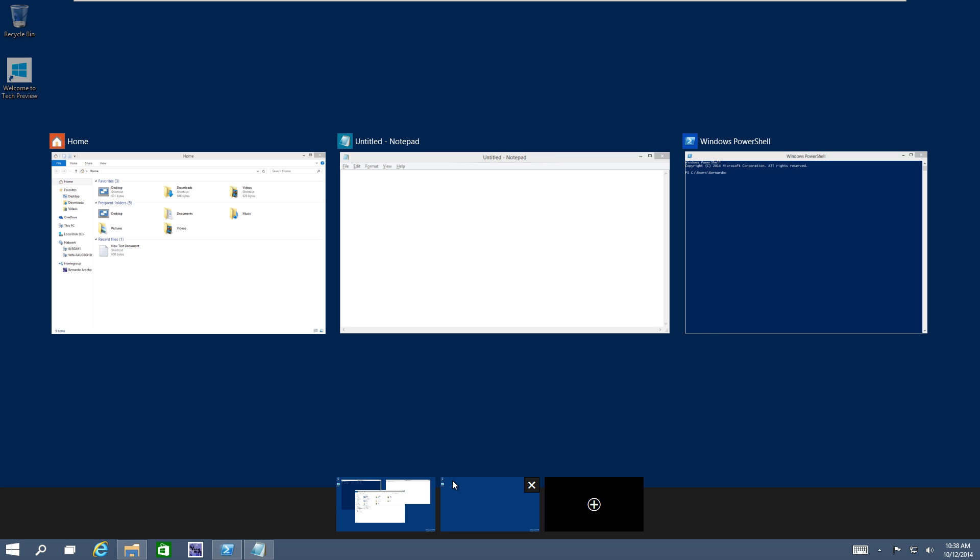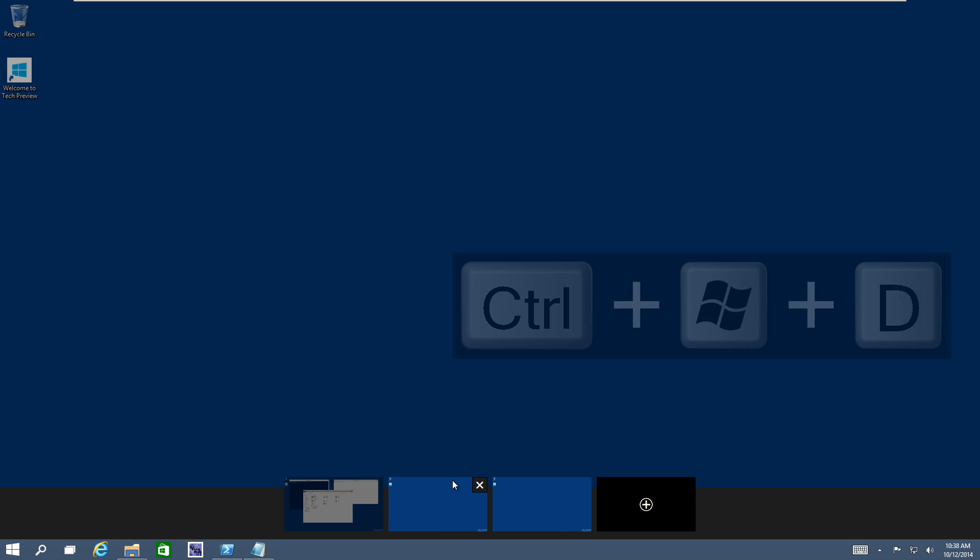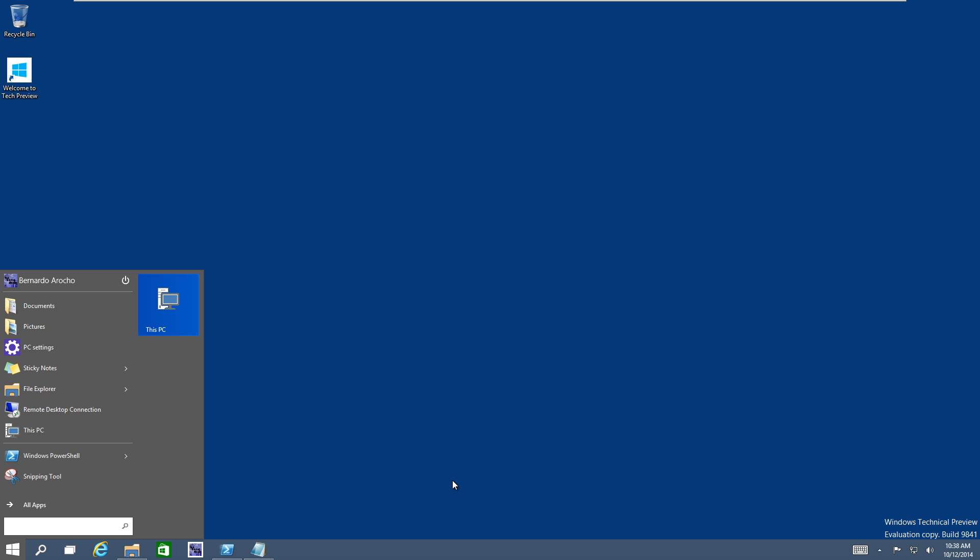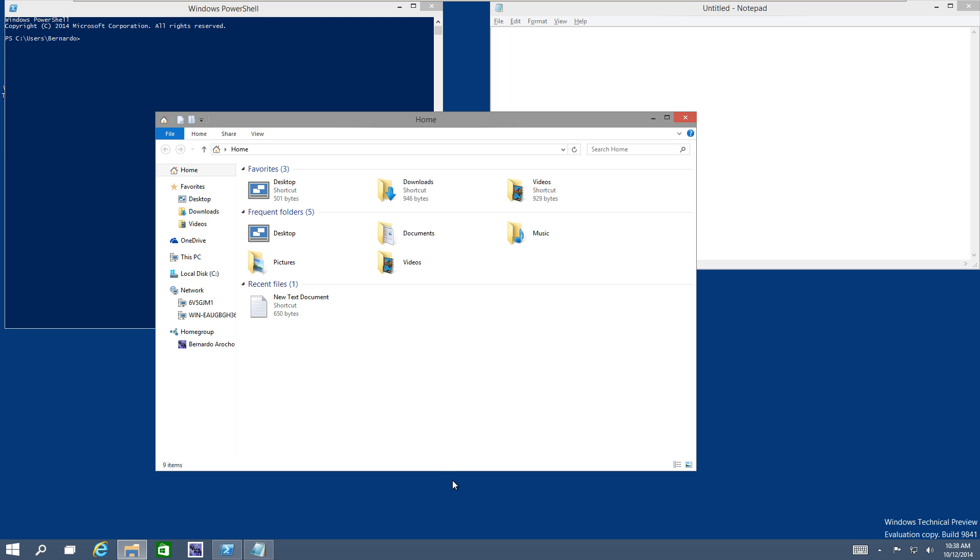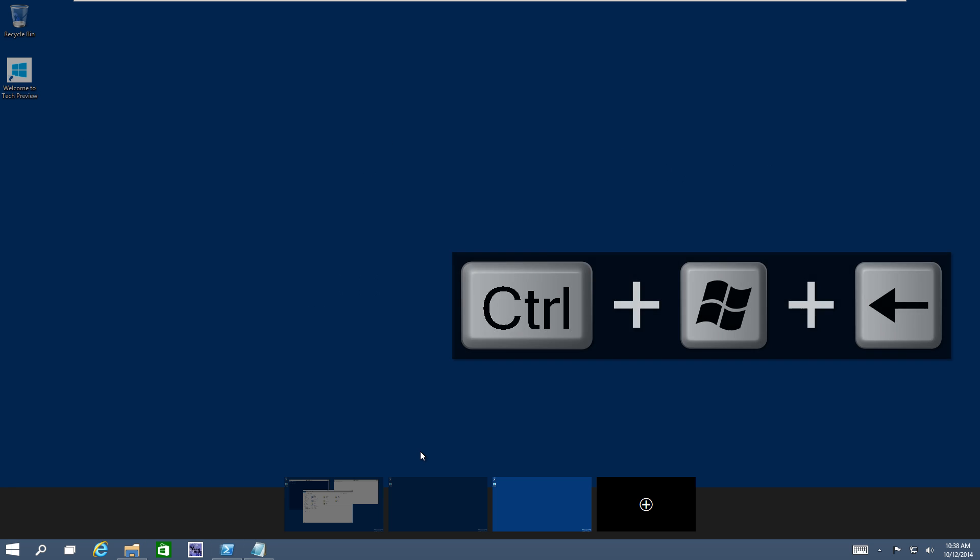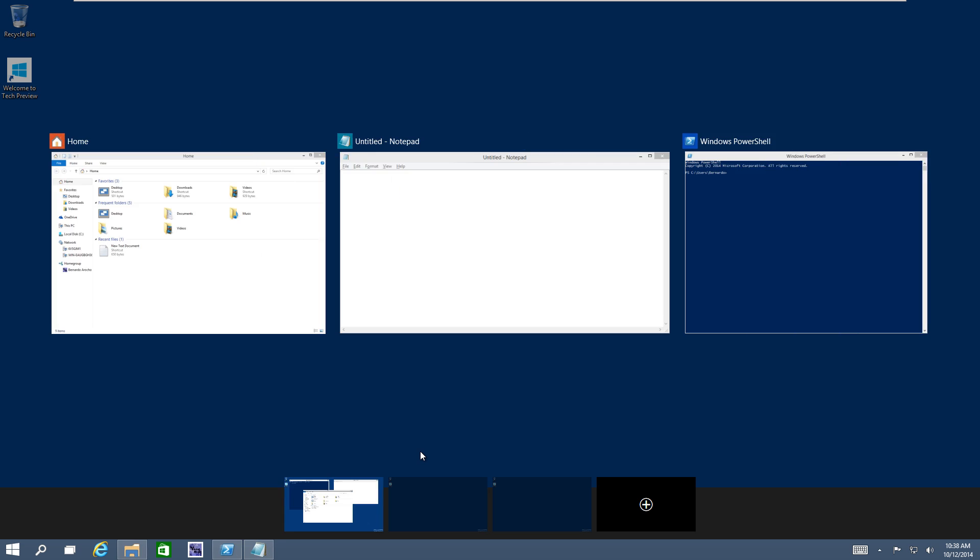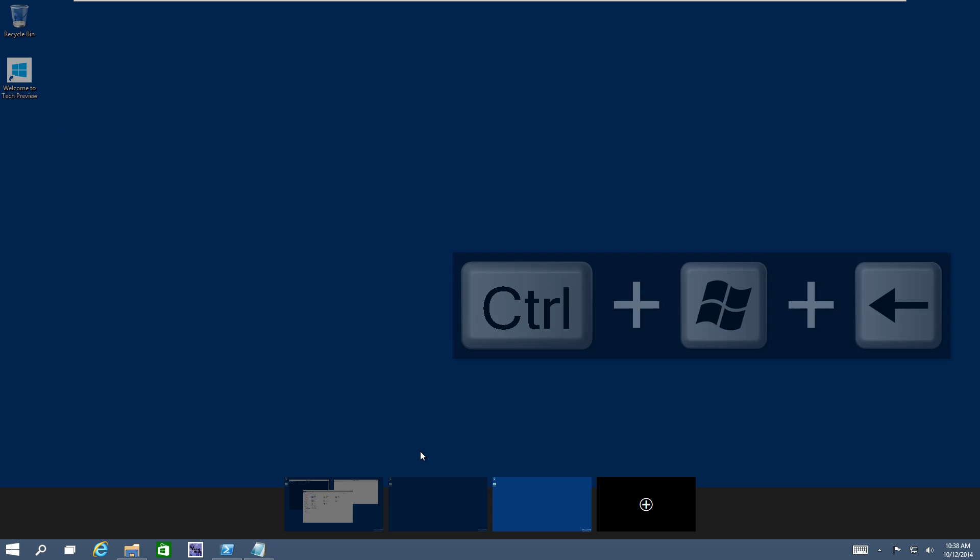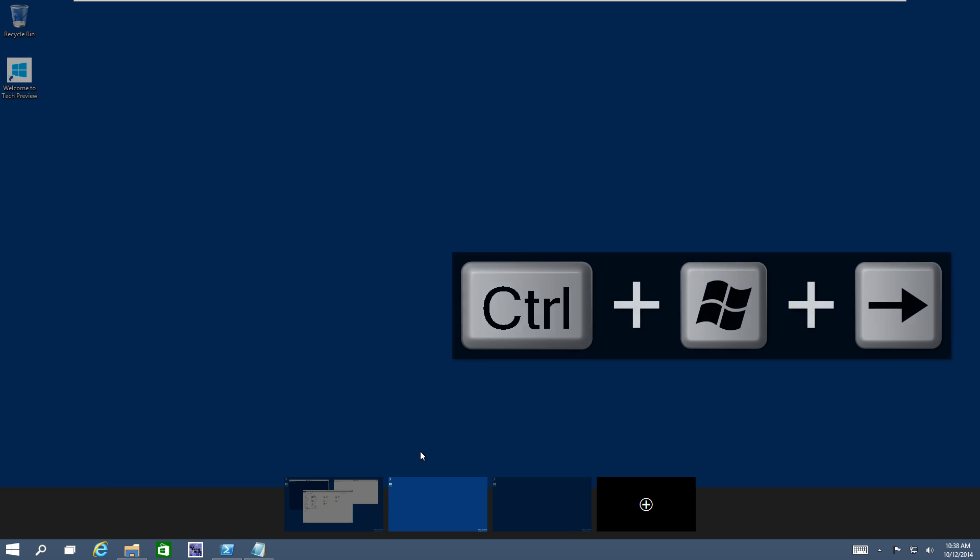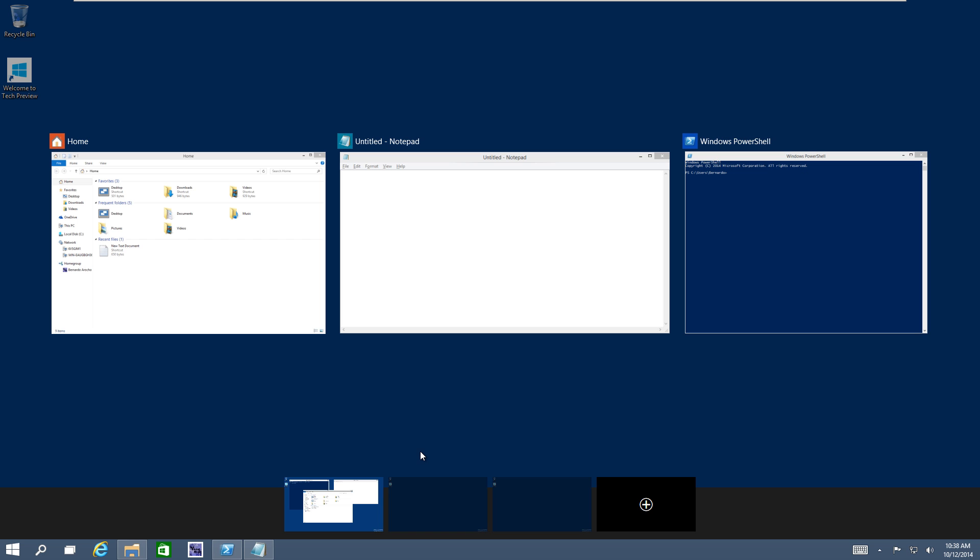And the next one is Windows Control left or right, which will allow you to navigate through each virtual desktop. So I'm actually going to do Windows Control D and create another one. Let's go to Windows, oops, let's bring that back. So it's going to be Windows Control left. As you can see, I'm able to navigate left or right to whatever virtual desktop.